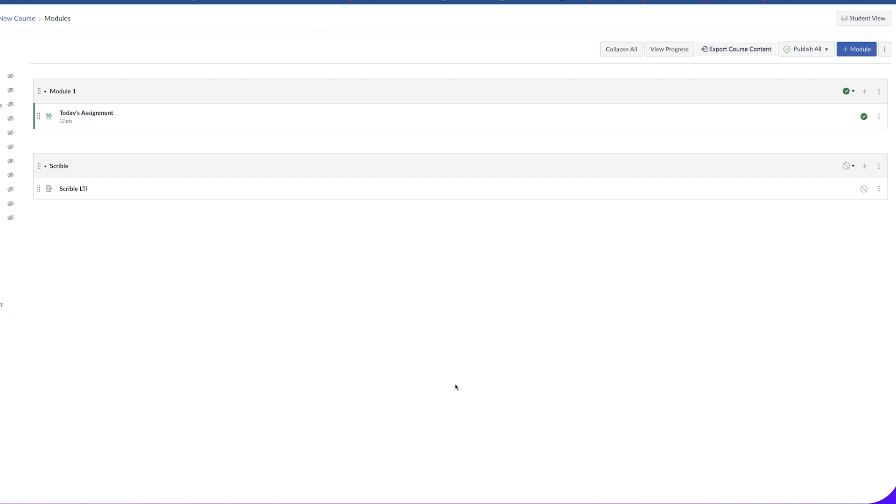Let's start by opening up Canvas and taking a look at our modules. You probably already have modules with assignments in them. You can click on an existing assignment to add video options to it, or you can click on the plus button to add a new assignment.